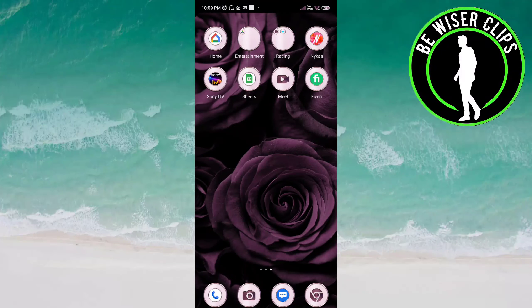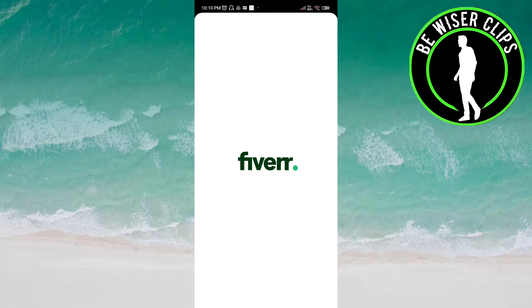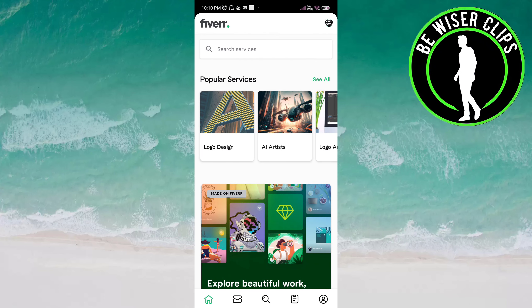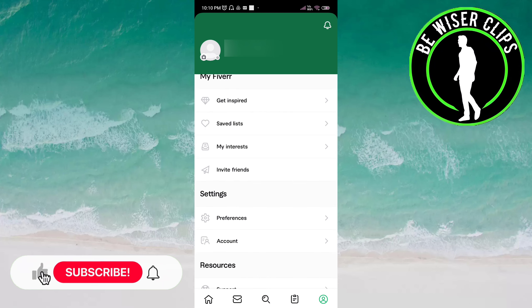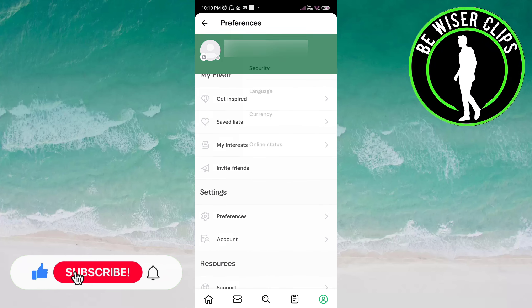Hello friends, welcome back again. In this video we will learn how to deactivate the lock screen notification on the Fever app. Let's get started. Open the Fever app, then click on the profile icon on the bottom right side of the screen. Now here you have to click on Preferences.